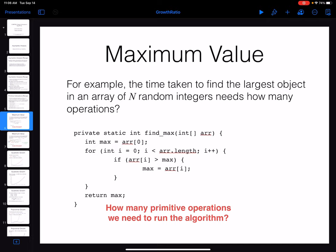Let me show you an example. Assume I have a simple algorithm to find the maximum item in a list of integer numbers. I have written a simple Java piece of code here. We want to count how many primitive instructions we have for this algorithm. If you look here, I have one assignment, so this is going to be one simple instruction.